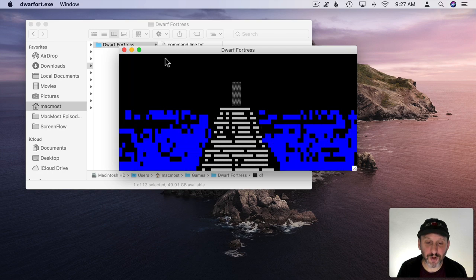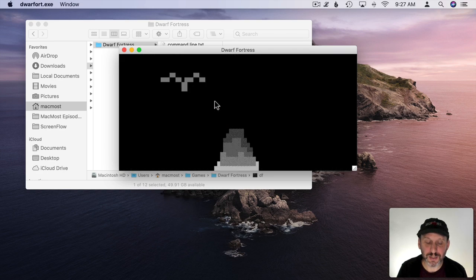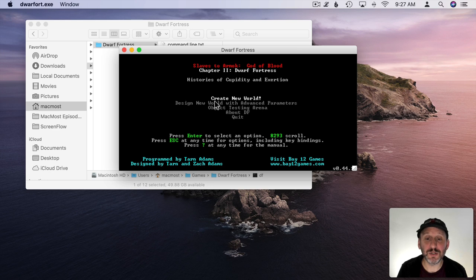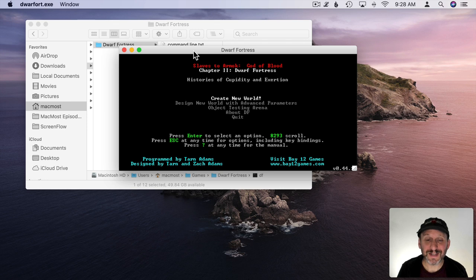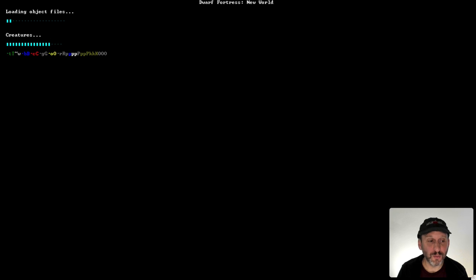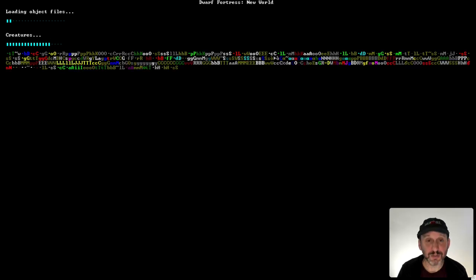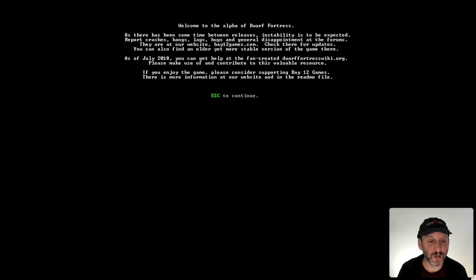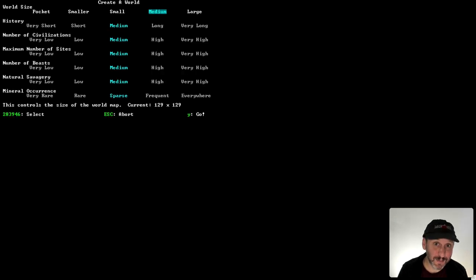So you get this whole intro. You can watch it, but I'm going to hit the Escape key to skip it. Let's start off by getting out of this small window — the easiest way is to hit the green button and it goes to full screen. We'll start a game by hitting Create New World. I'll hit the Return key and it's going to do all this stuff. Then you can read through everything, follow the instructions, and hit the Escape key to continue — use the Escape key a lot.